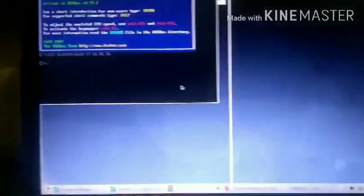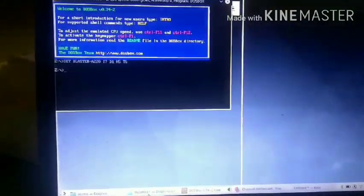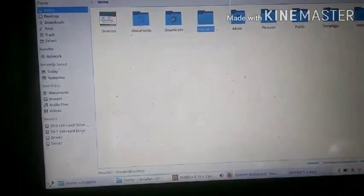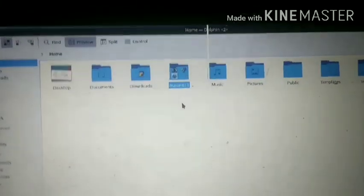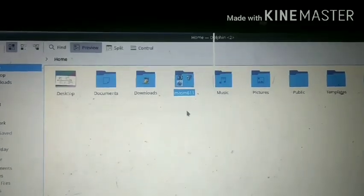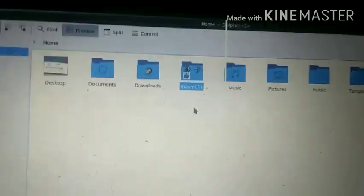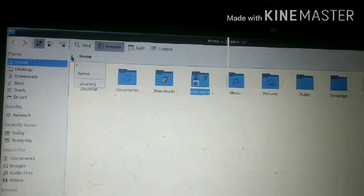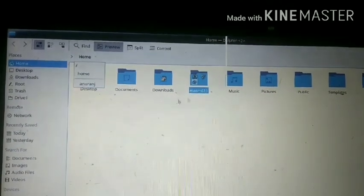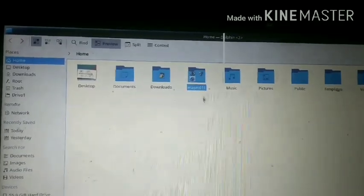I will click on DOSBox and click on the link. You can download it. I will click on the zip file and click on the folder to find MASM.